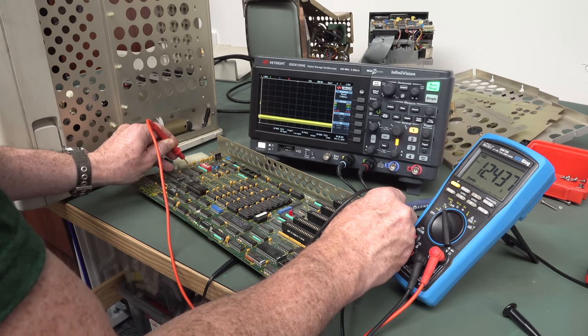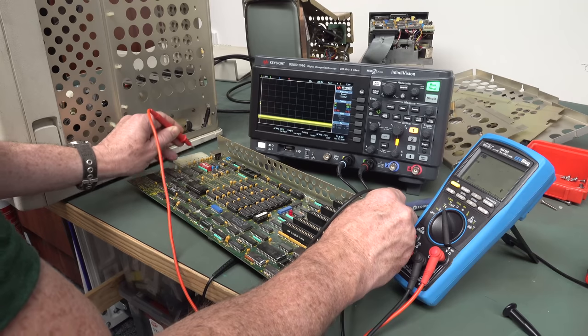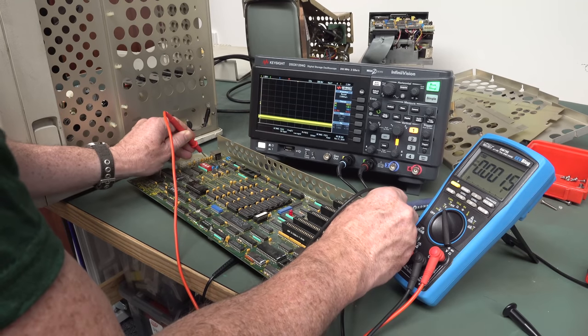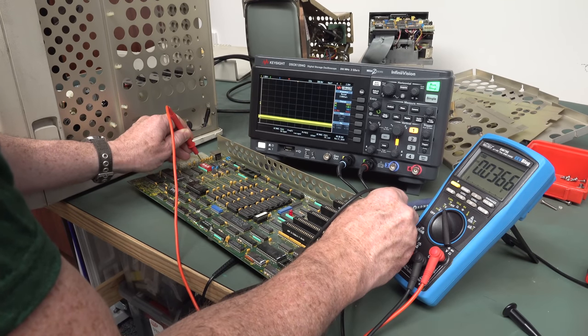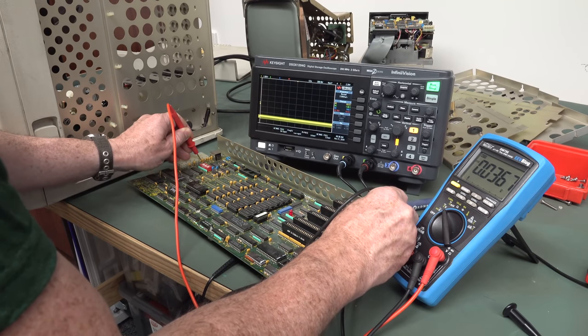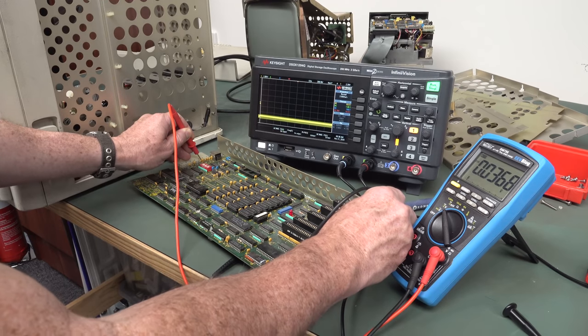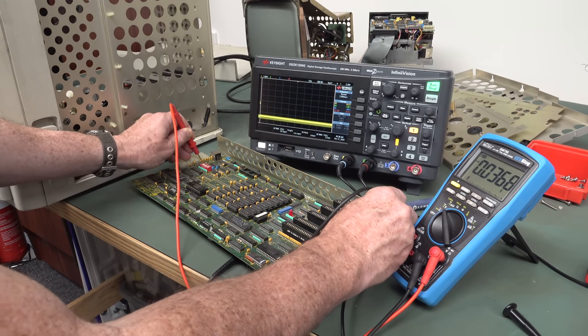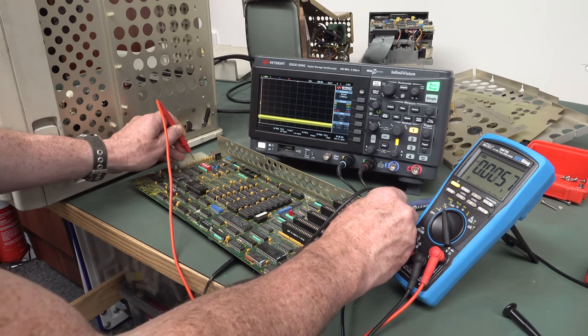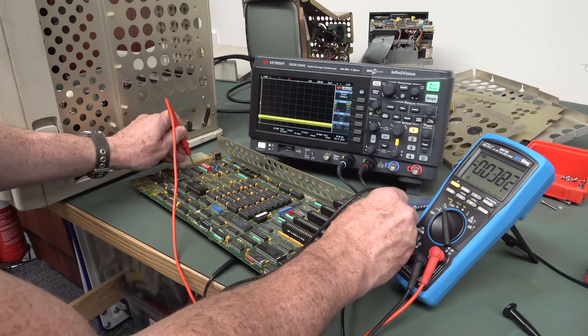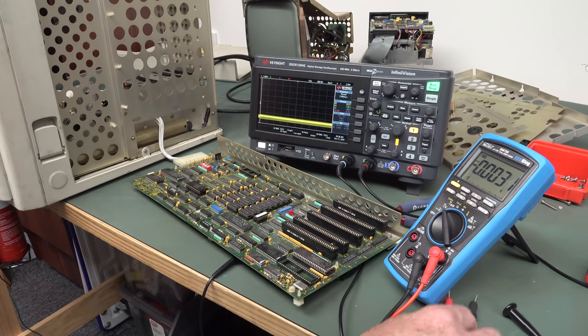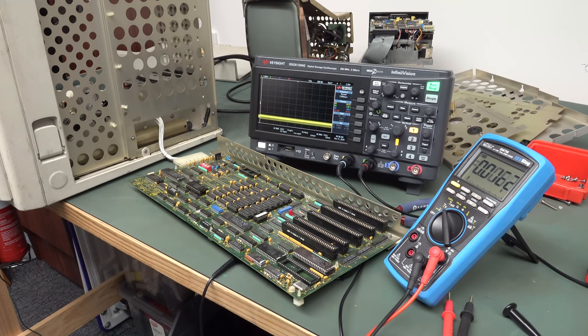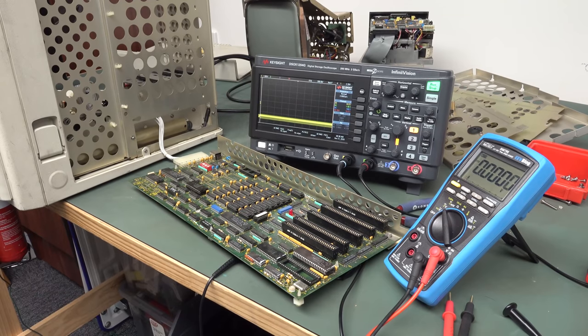I just powered it back up. The 5 and 12-volt rails work, but sure enough, pin number 5, that's supposed to be minus 5 volts and minus 12 volts is not there either. Both negative rails gonski. And that's why power good is not coming on.